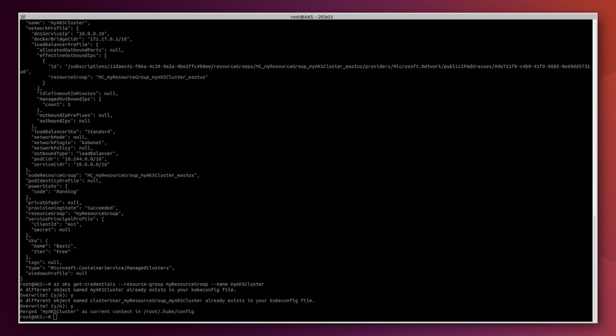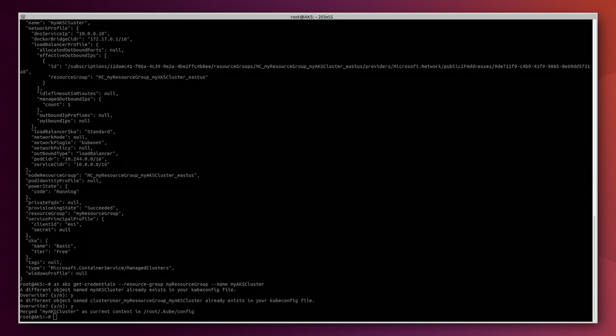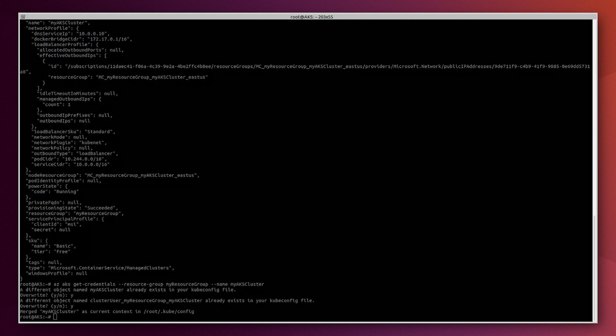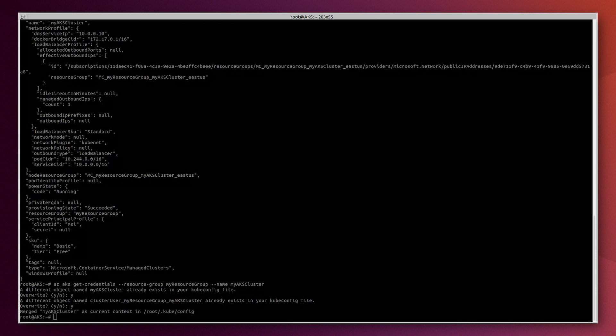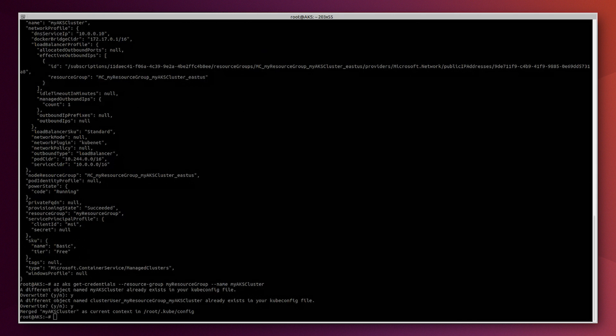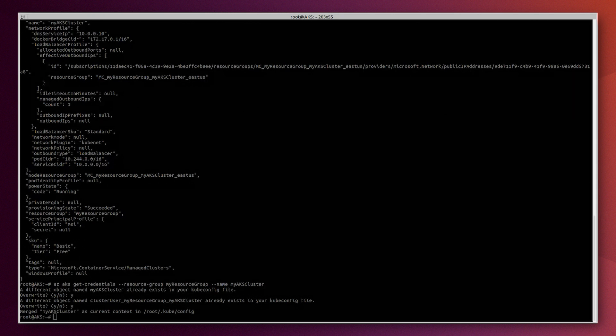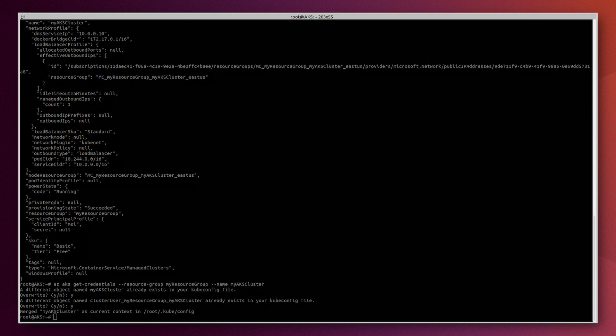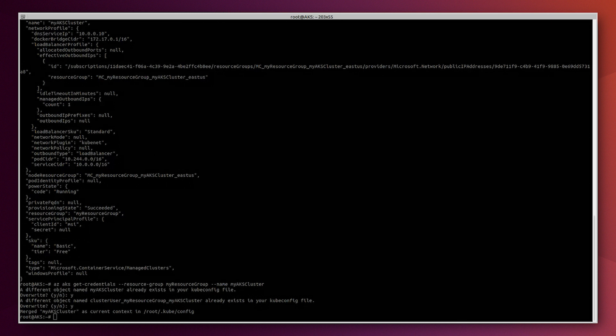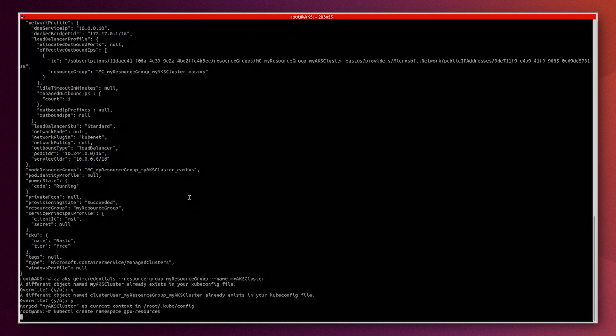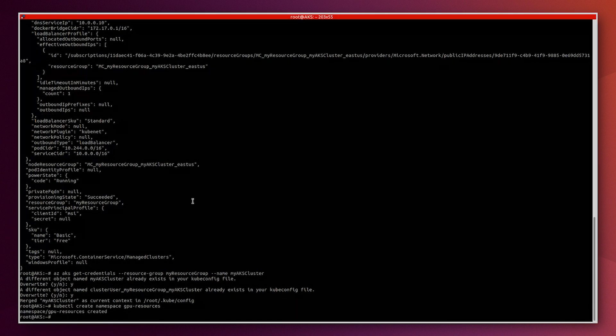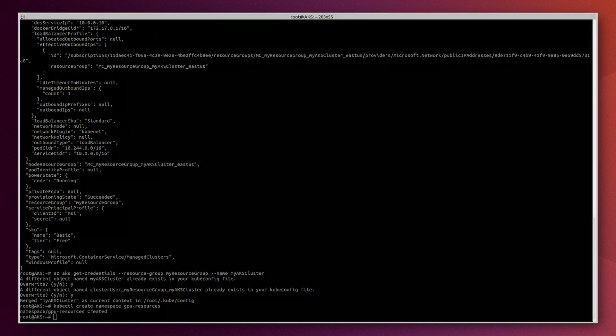To make GPUs in this AKS cluster nodes usable, we must deploy a daemon set for the Nvidia device plugin. This daemon set runs a pod on each node to provide the required drivers for GPUs. First we need to create a namespace using kubectl create namespace command, and we call the namespace GPU resources.